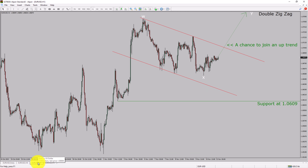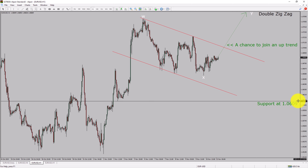Let us take a look at the 1-hour timeframe. The trend is up in the 1-hour chart. Intraday support is present at the 1.0609 price level. Price action is most likely going to rise up to print a bullish wave Y double zigzag, which offers a chance to join the uptrend in the EURUSD pair. A decisive bearish break below the 1.0609 support level is going to end the uptrend in the 1-hour chart. The green color highlighted area offers a buying opportunity, which is the previous wave B of one lesser degree.